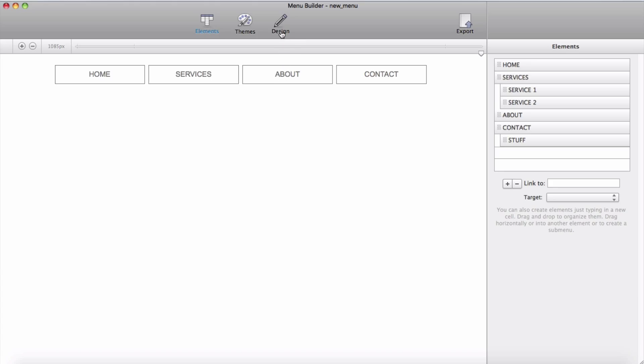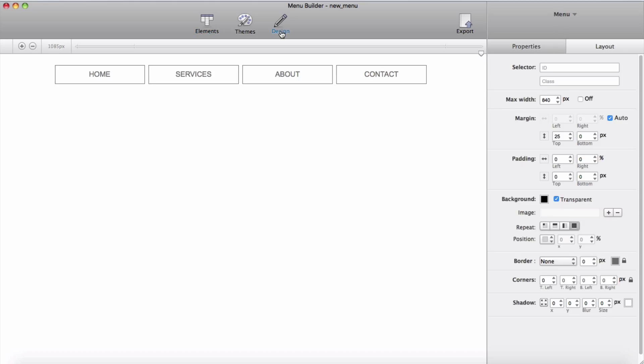The first step here we need to give our menu an ID and class. Since this menu is going to be on top of my page, give an ID top menu. Then in the class I would like to name it as Main Menu.